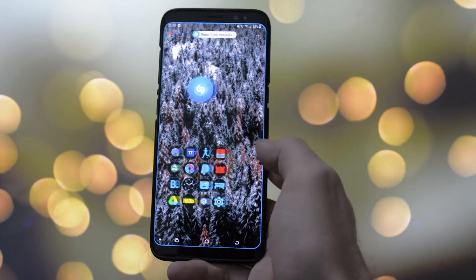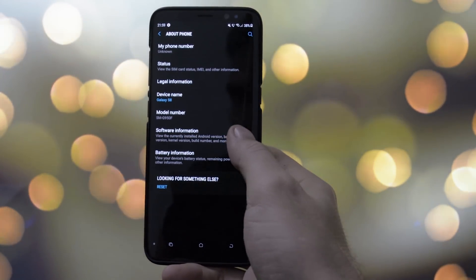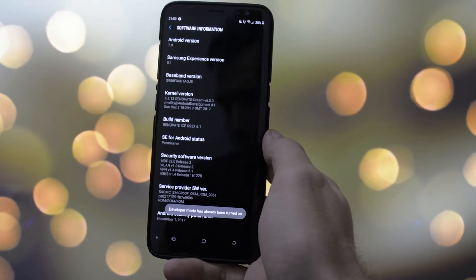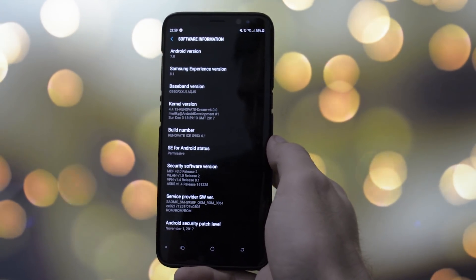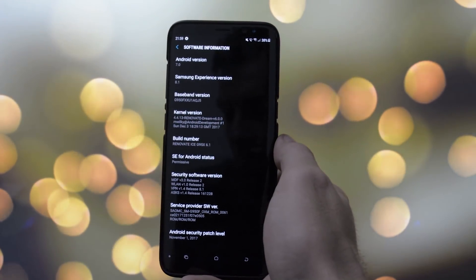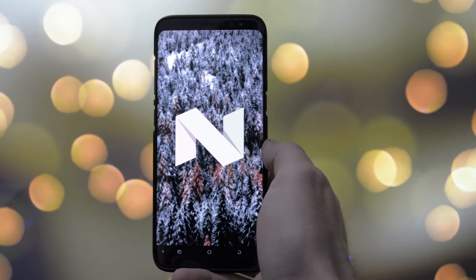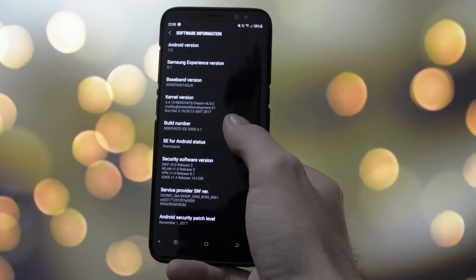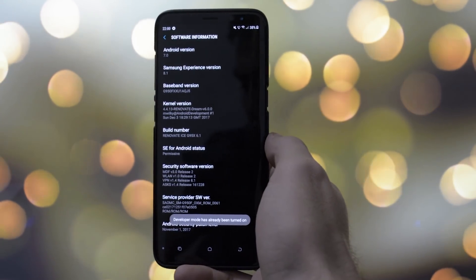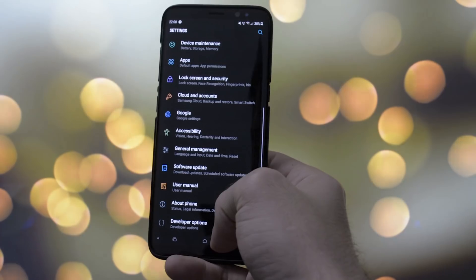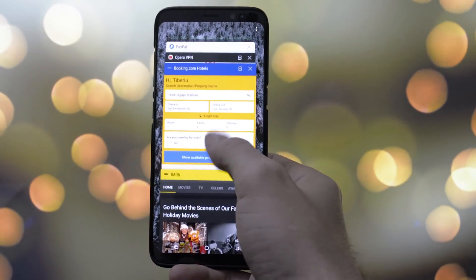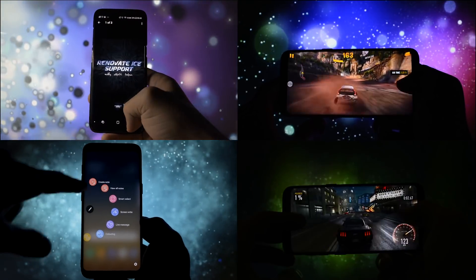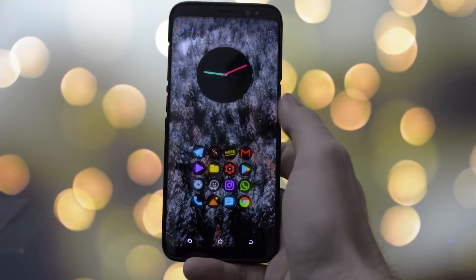Everything shown in this video wouldn't be possible without the software base running on my Galaxy S8 since the first 1.0 version — I'm talking about Renovate Ice ROM, developed by the devoted Renovate Ice team. In my perspective, Renovate Ice ROMs combined with Renovate Dream kernels are the best software combination for the Samsung Galaxy S8 or S8 Plus. They offer great customization, and the balance between stability, performance, and battery life is more than enough for me.